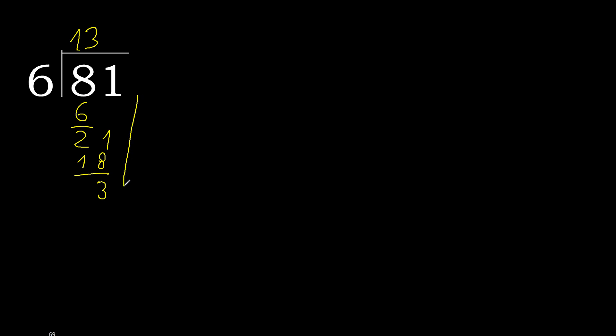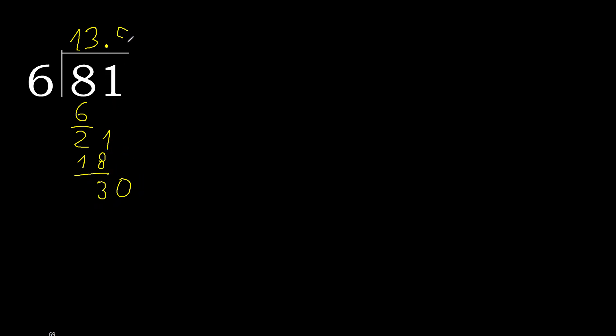Next, there's no more digits, so add a decimal point and 0. 30. 6 multiplied by 5 is 30. OK, 30 minus 30 is 0. Therefore, finished. 81 divided by 6 is 13.5.